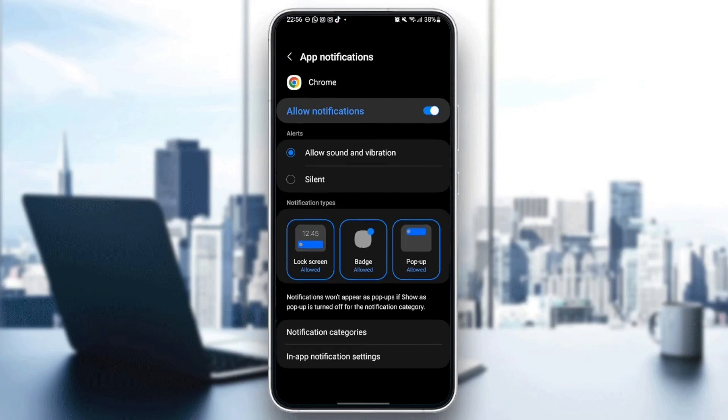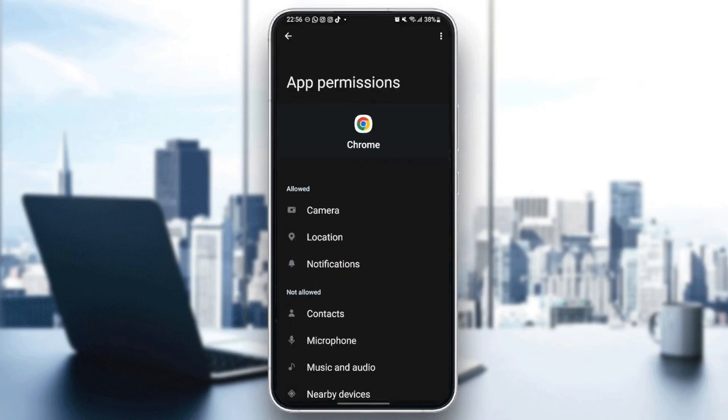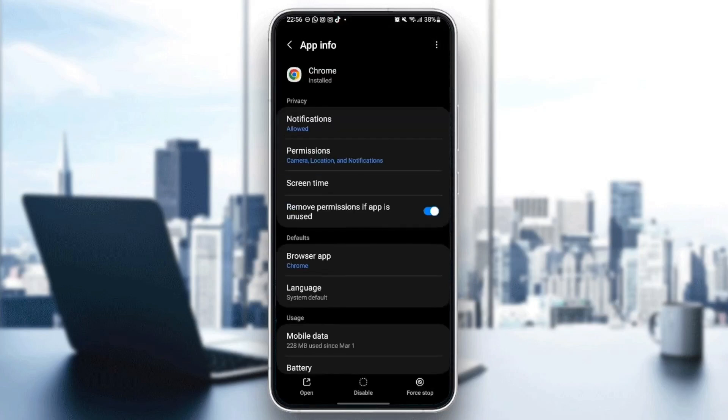After that, just go back and go to permissions. Make sure you give Google Chrome at least those three permissions: Camera, location, and notifications. Once you give those permissions to Google Chrome, then just go to defaults.